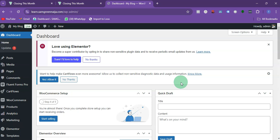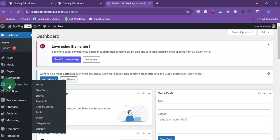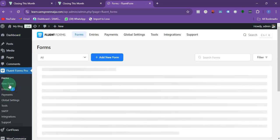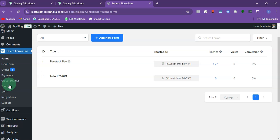In this video I'm going to be working through how you can connect your Fluent Form to your Google Sheet. The first thing you want to do is come to Fluent Form. I'm using the pro version — to get the pro version you can just check the description of this video.